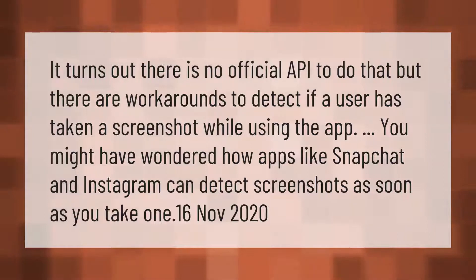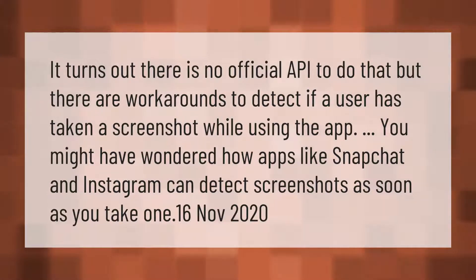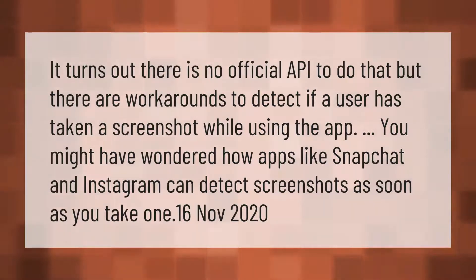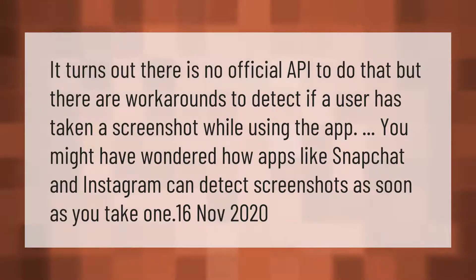It turns out there is no official API to do that, but there are workarounds to detect if a user has taken a screenshot while using the app. You might have wondered how apps like Snapchat and Instagram can detect screenshots as soon as you take one.